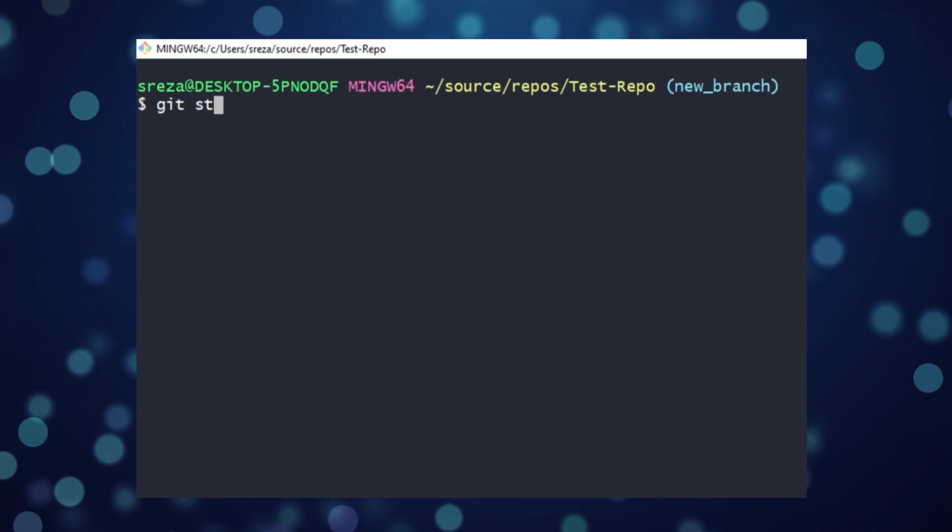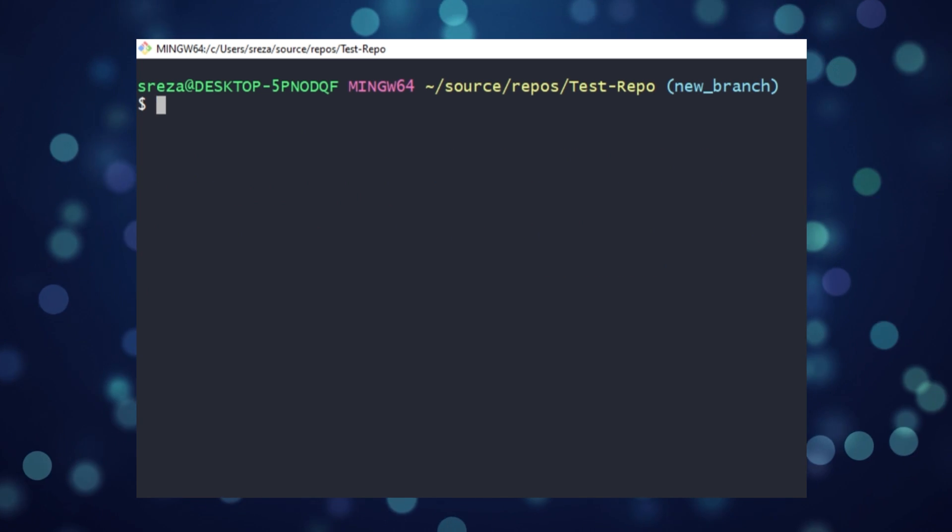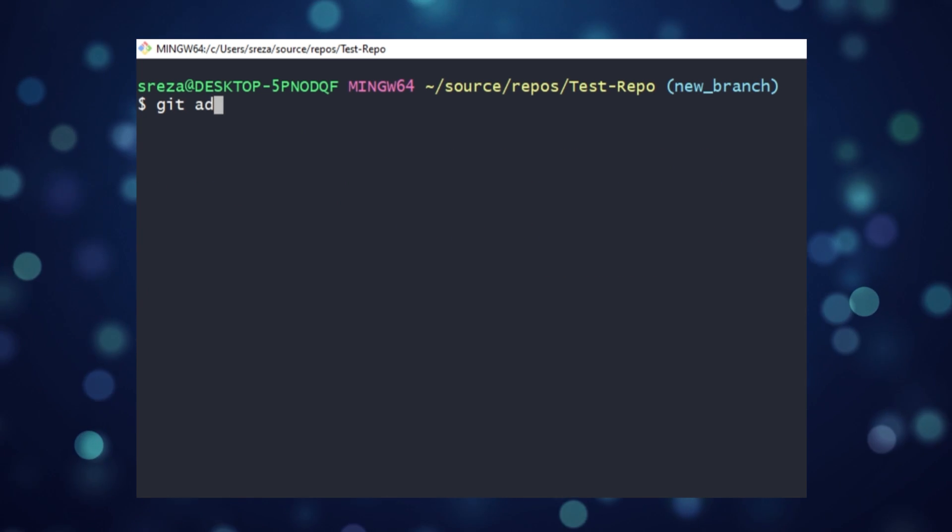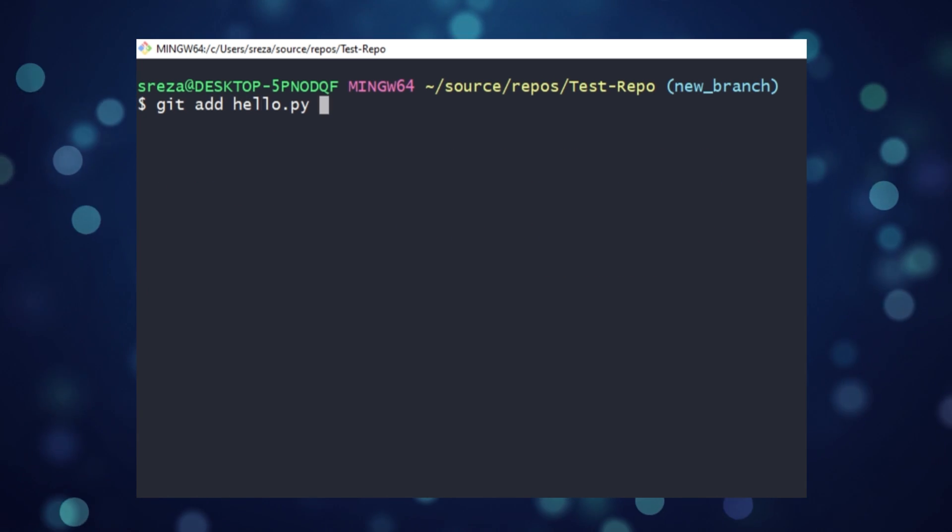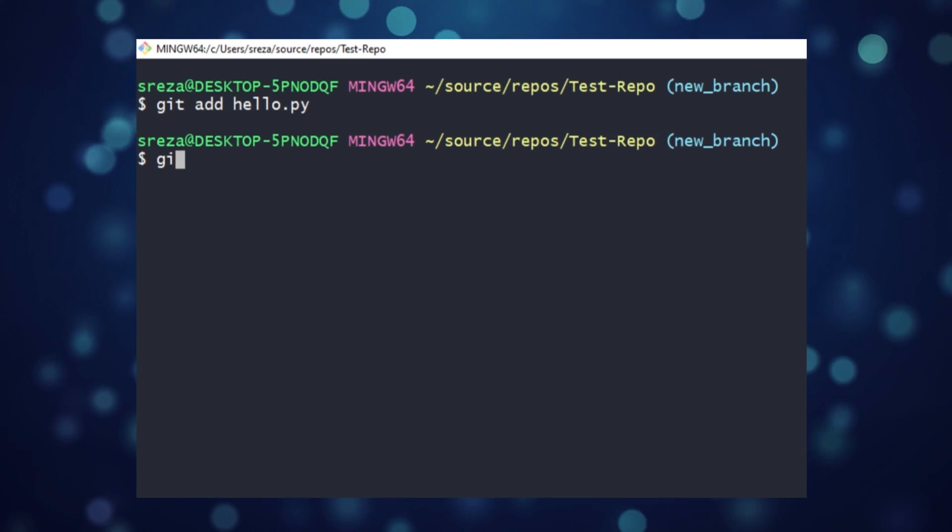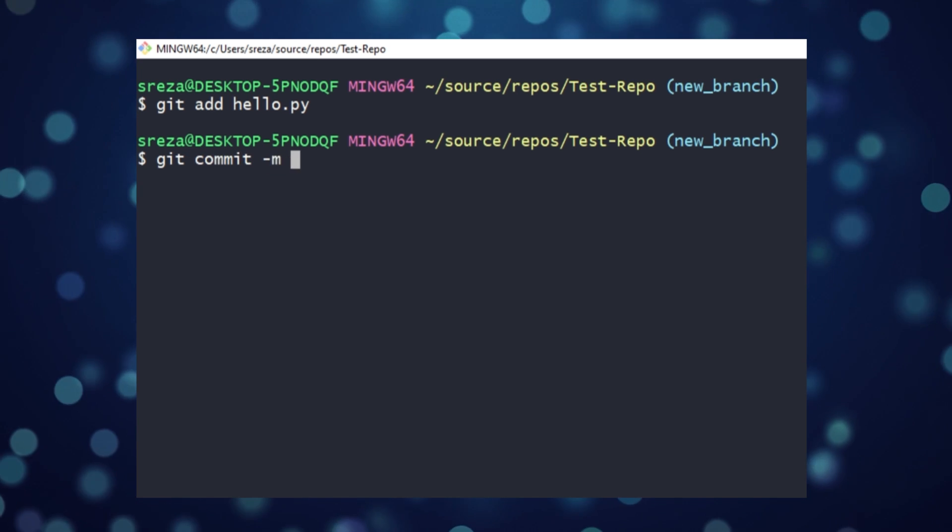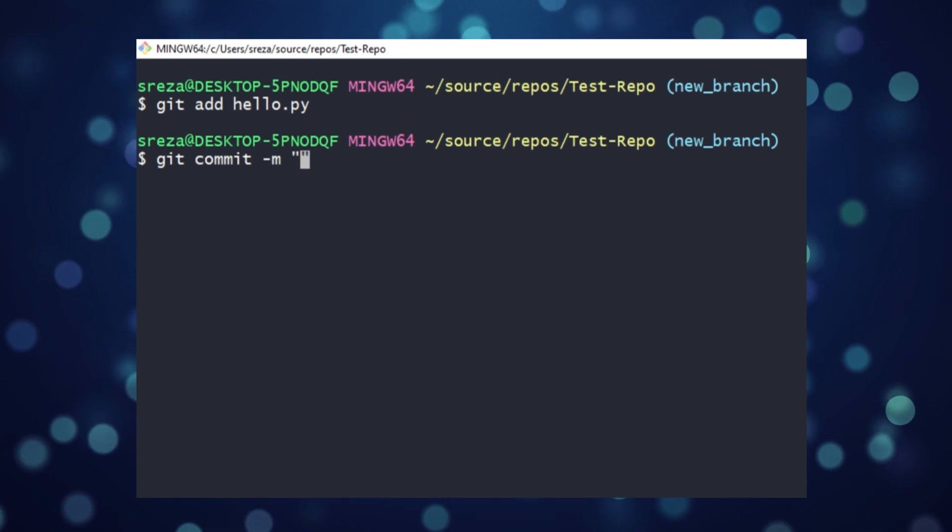If we git status, we see one modified change. We then stage our change with git add hello.py, then commit our stage change with git commit dash m and a message.